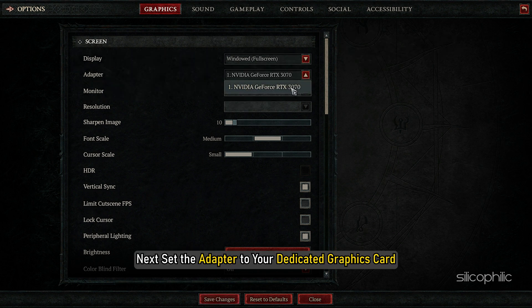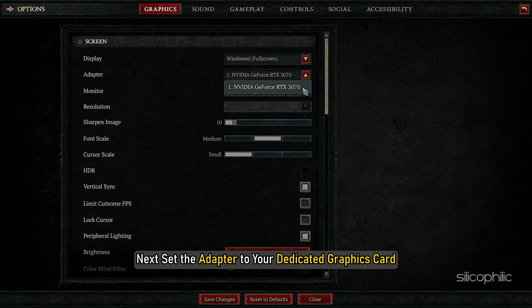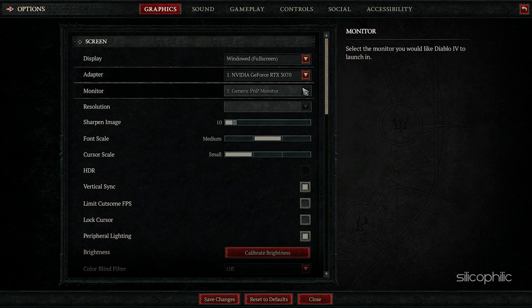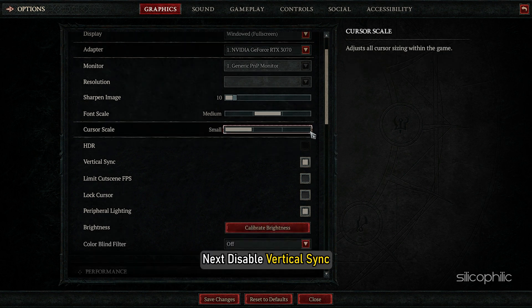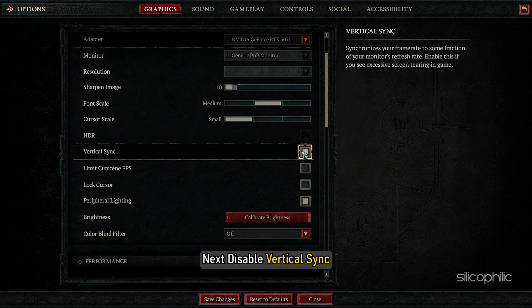Next, set the adapter to your dedicated graphics card. If it is set to your integrated graphics, then it will utilize your integrated graphics for running the game, which in most cases will lead to serious performance drops. Next, disable Vertical Sync.